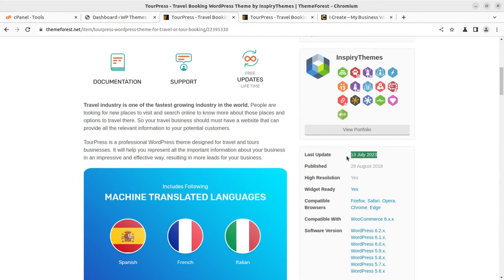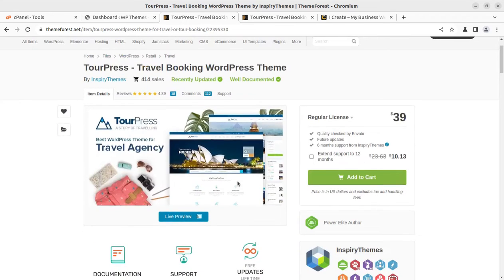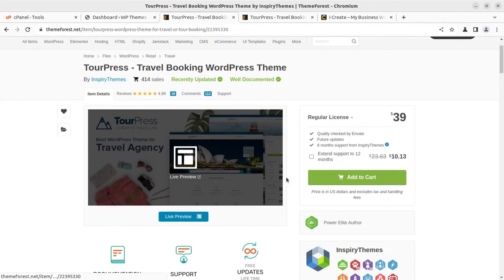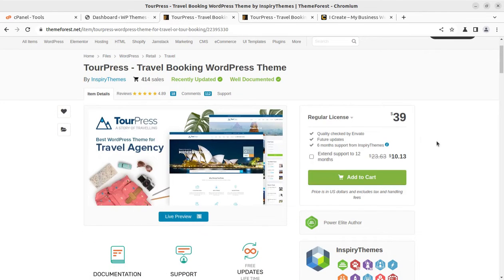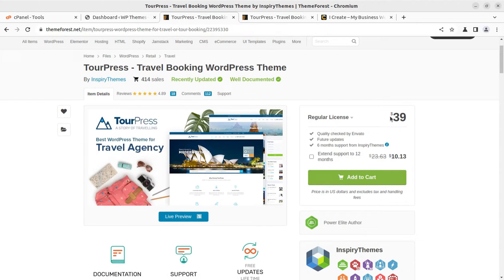Regular updates for this theme are ongoing. Travel agency is one of the fastest growing industries in the world. It has got wonderful star ratings and reviews, and it is available at ThemeForest for $39 through the link given in the video description.